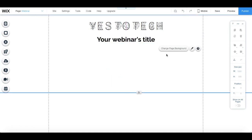We'll leave an empty space in the middle here to add our live video and chat box. So let's move on to the bottom section where we'll add a call to action to sign up for the exclusive offer we'll be pitching during the webinar. As you may know, over 50% of your webinar sales will be made after the webinar is over.